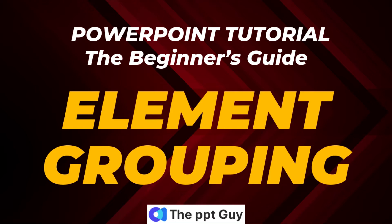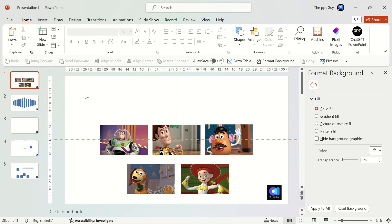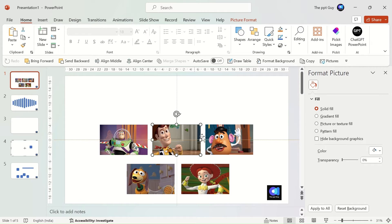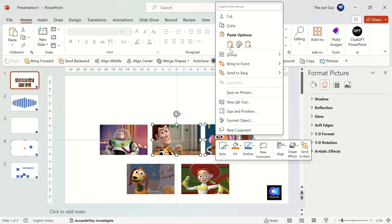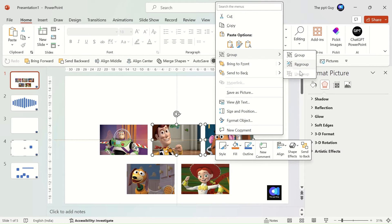Next, we'll hop on to learn about element grouping in a PowerPoint slide. The grouping feature allows you to rotate, flip, move, or resize all objects at the same time as though they are a single object or a shape.